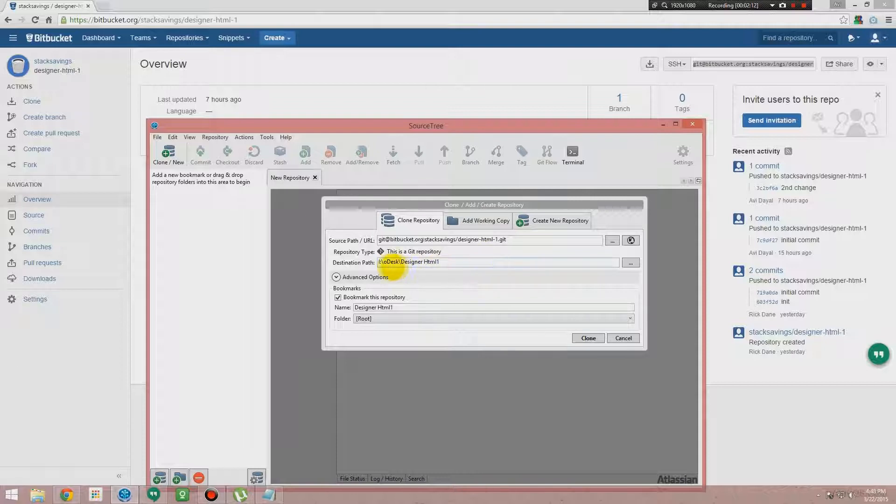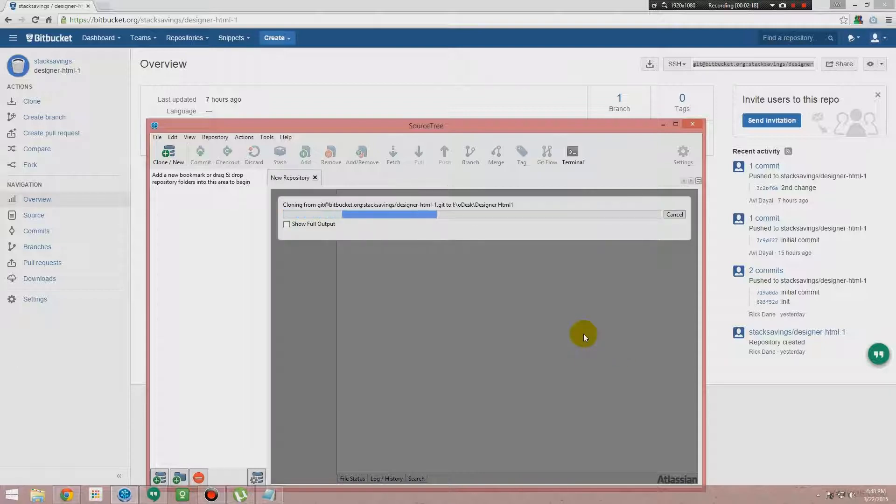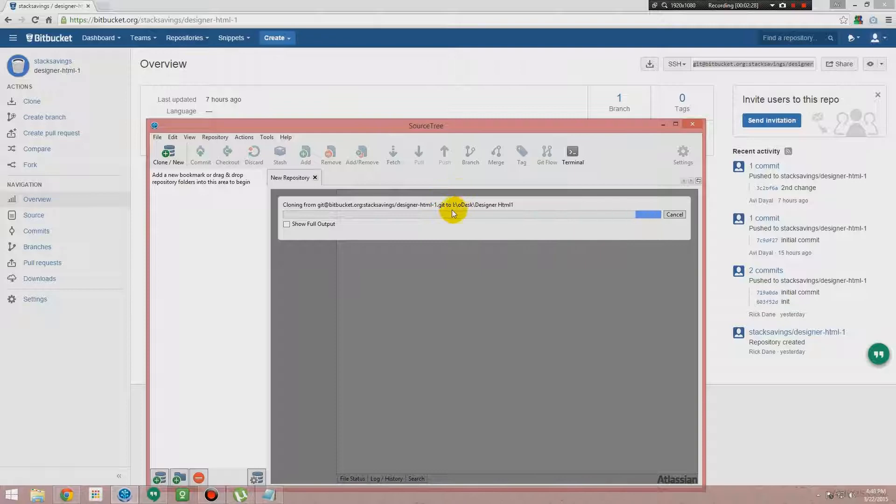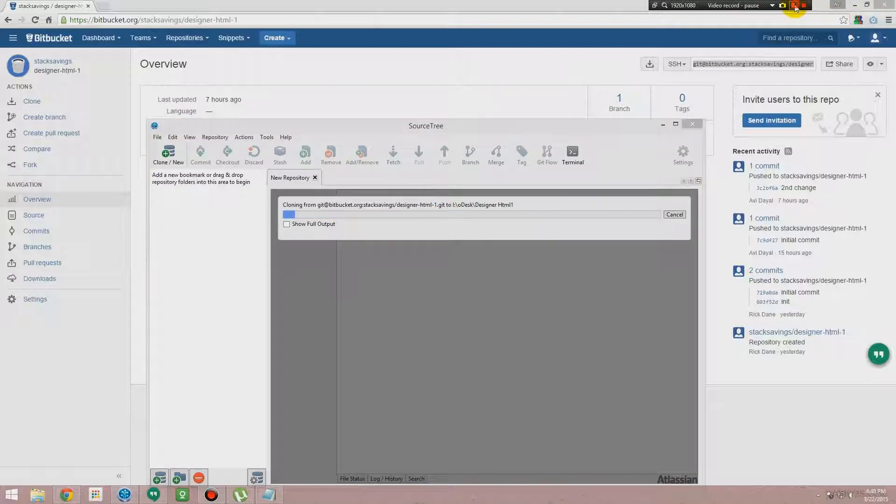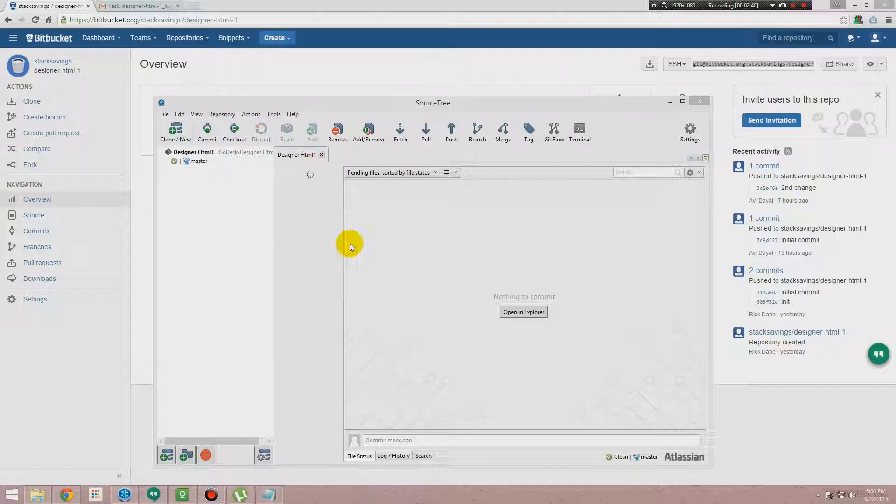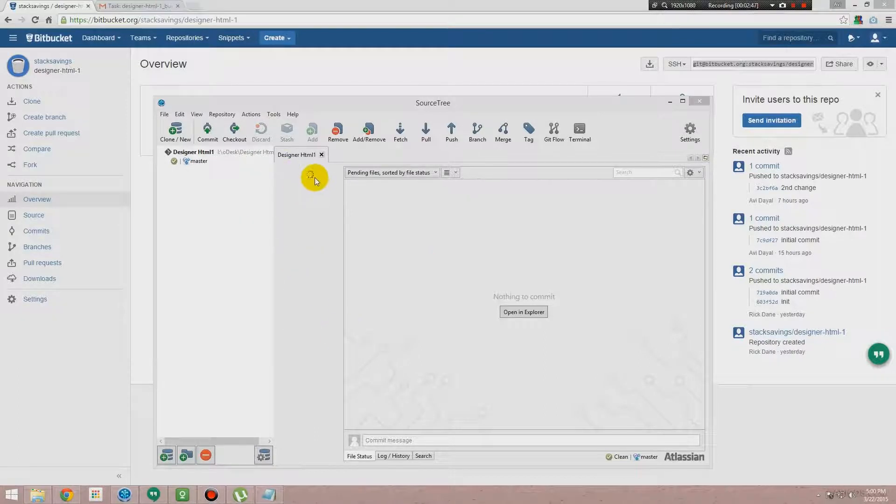You just need to clone it. It will take around five to ten minutes or maybe more depending on the size of the repository and the bandwidth that you are receiving. When it's done we will move forward. Okay, now you see the Designer HTML One, the cloning system is now loading. Wait, it's just loading right now.